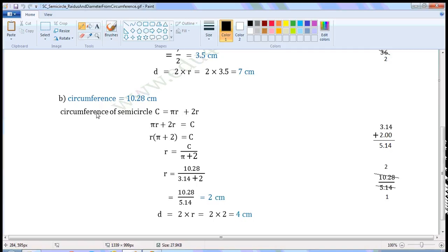Next one. Circumference is equal to 10.28 cm. We can find the circumference of a semicircle using the formula C is equal to pi r plus 2r. C means circumference, pi is a constant, and r is the radius. We can rewrite this as pi r plus 2r is equal to C.